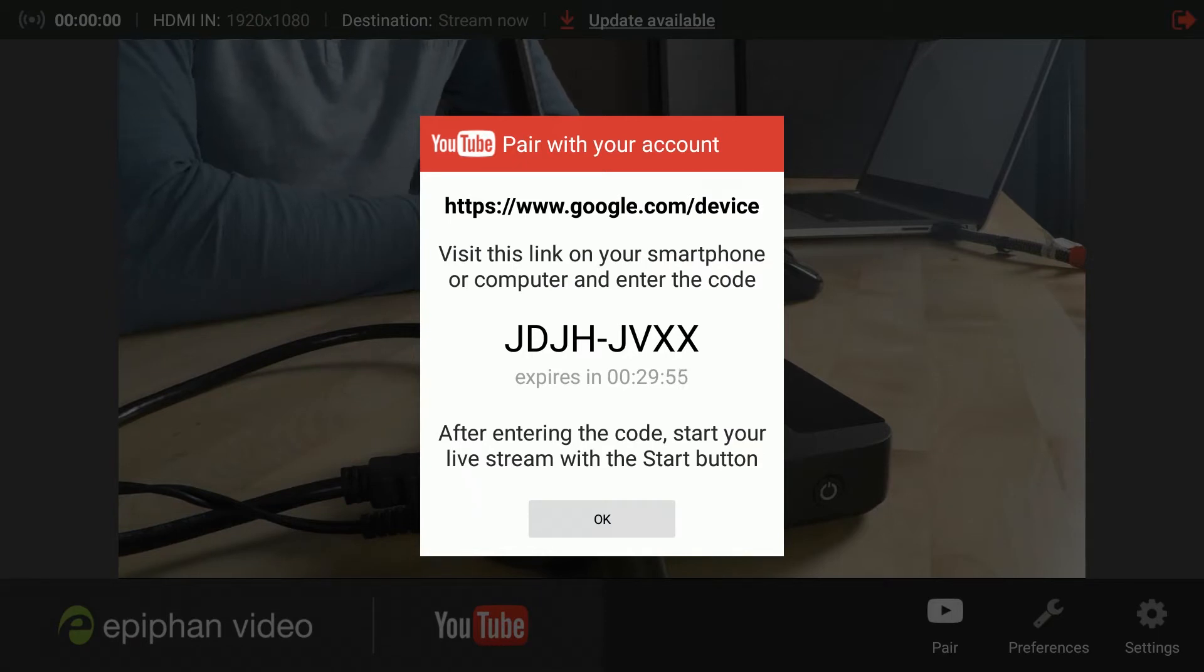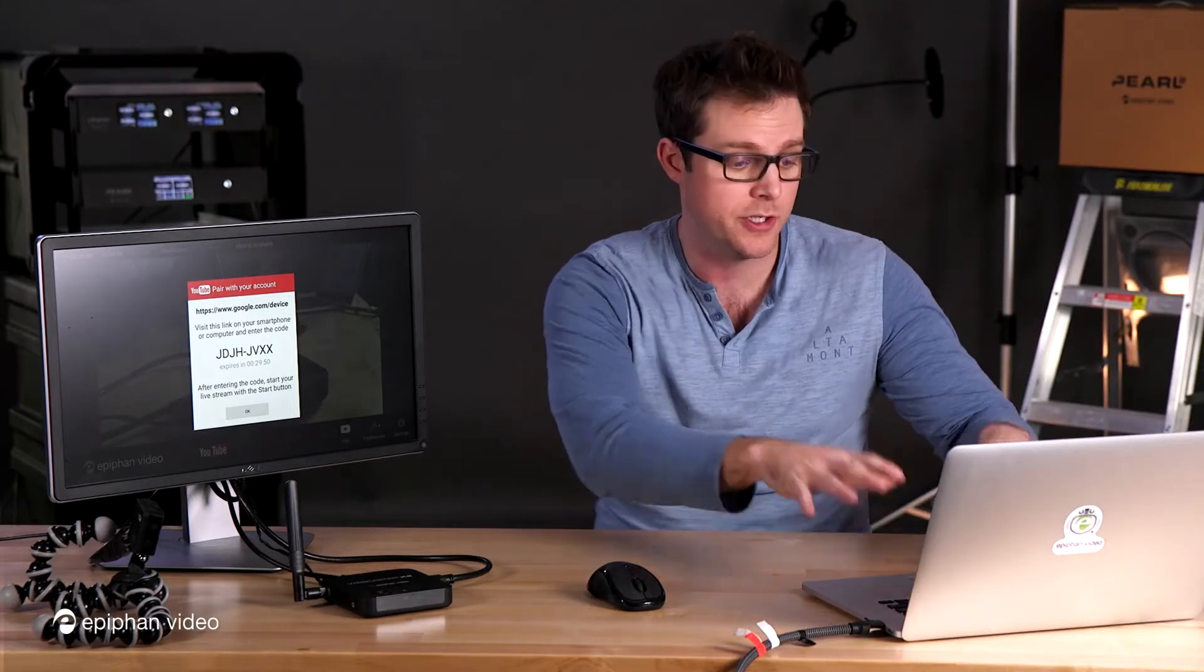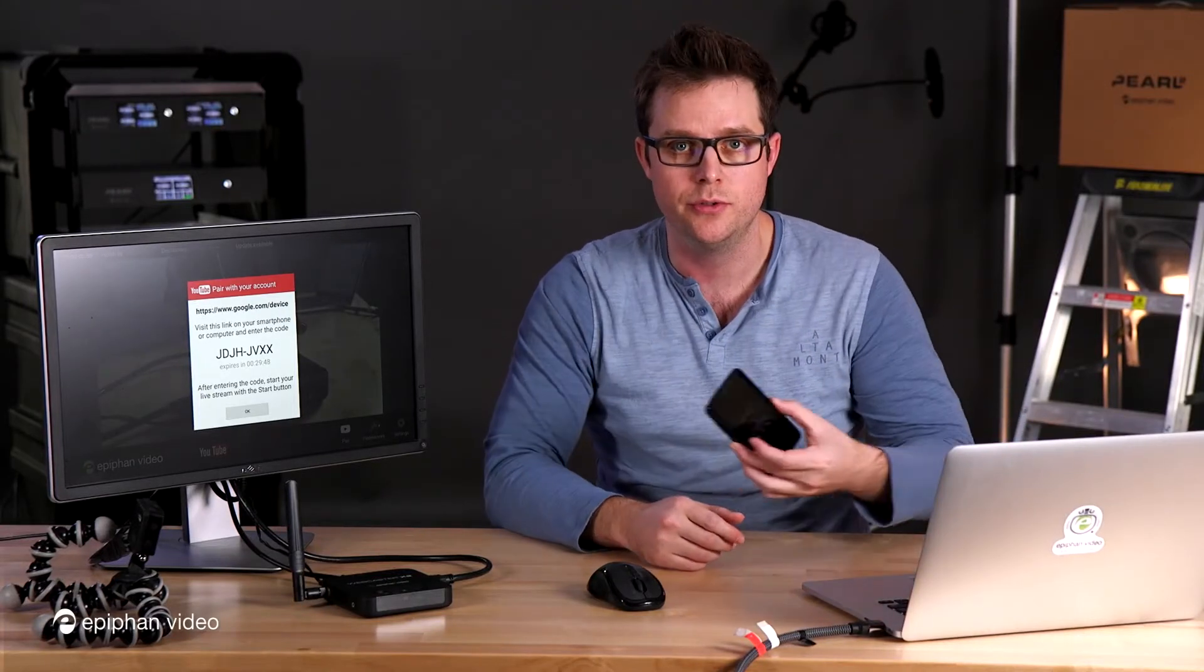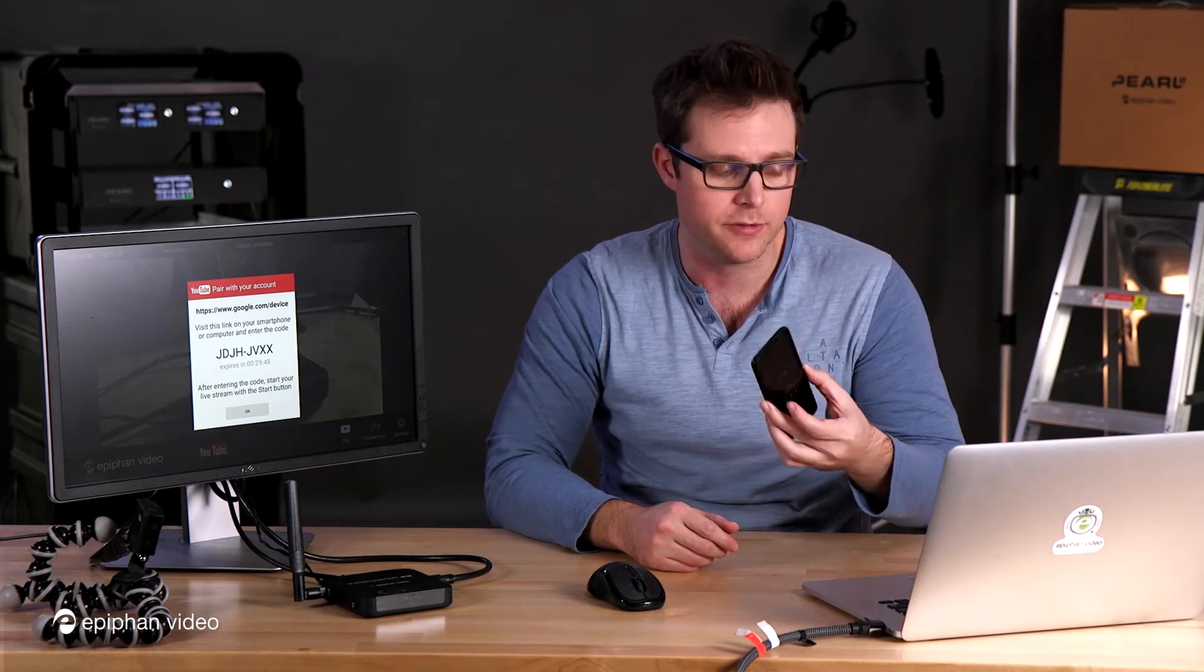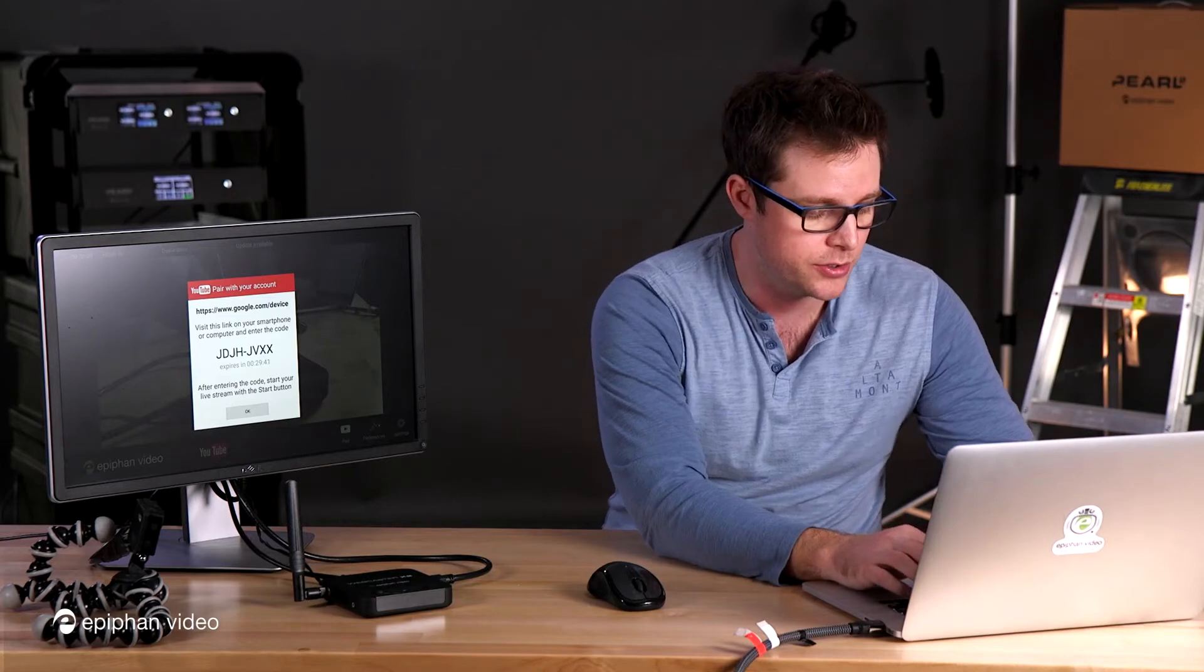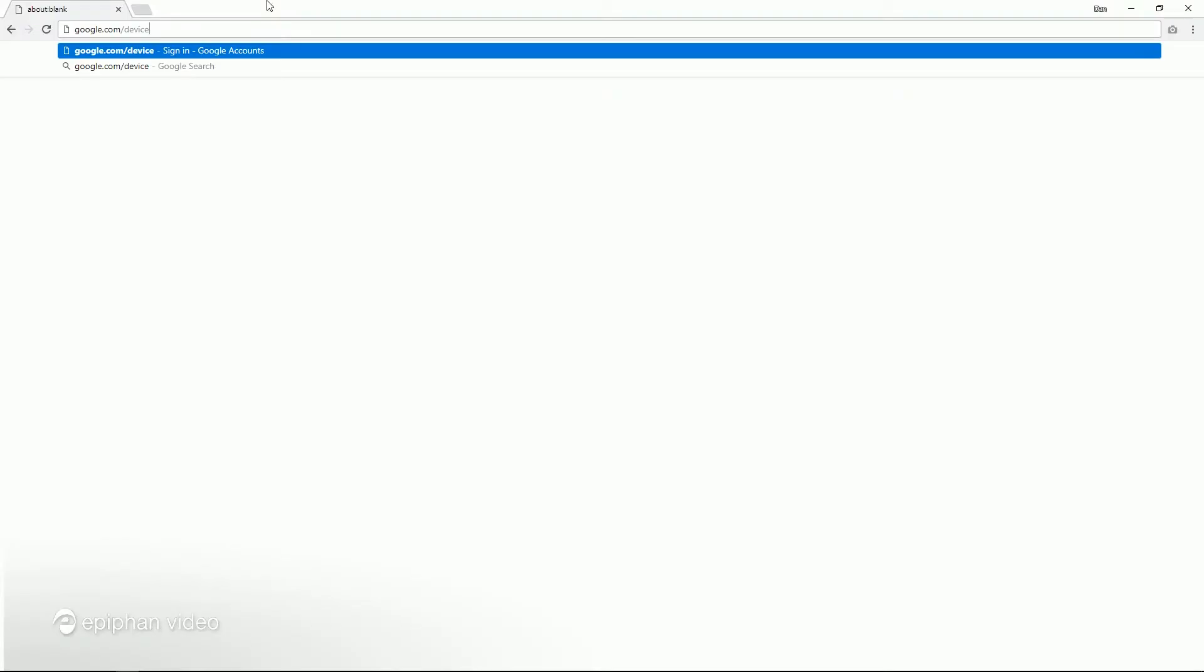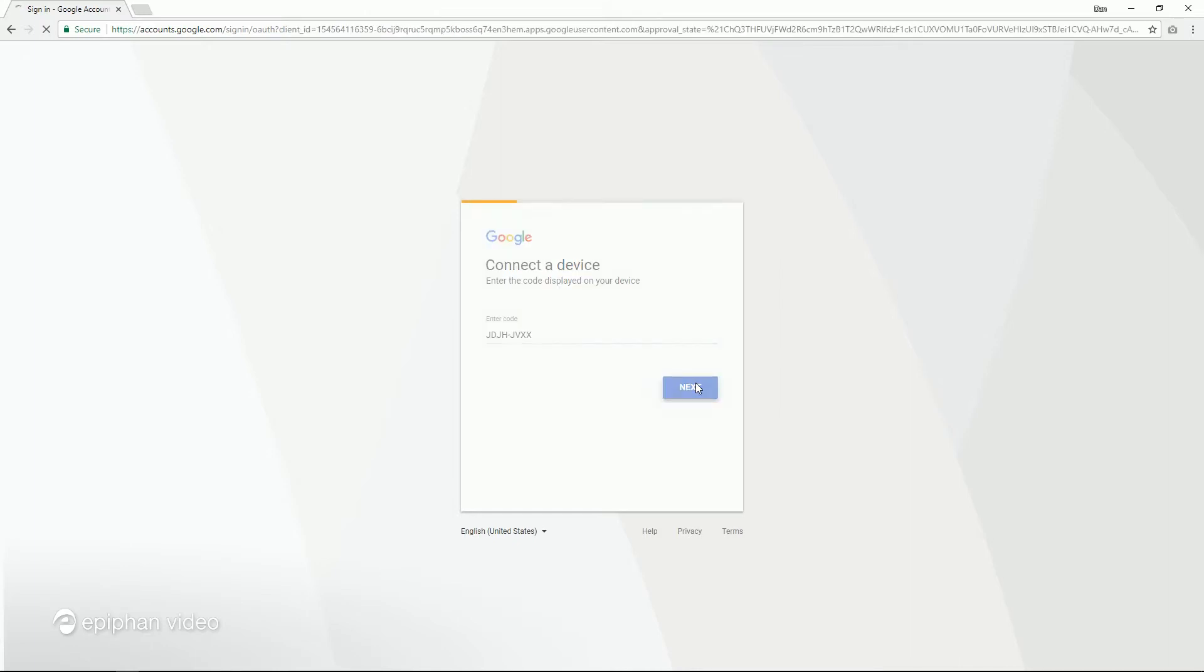So what you're going to do with this pairing code is you're actually going to use a browser. So I'm going to use a laptop, but you could also use the mobile browser right here in your mobile device. All you're going to do for YouTube is go to google.com/device. And you're going to get this entry field here. And this is where you actually enter your pairing code. So JDJH-JVXX. Click next.